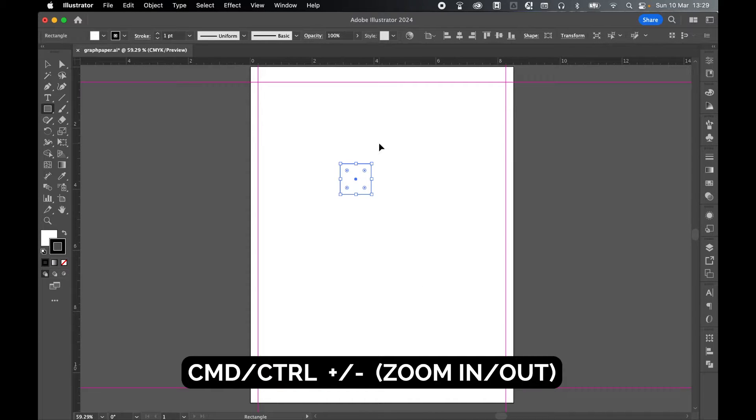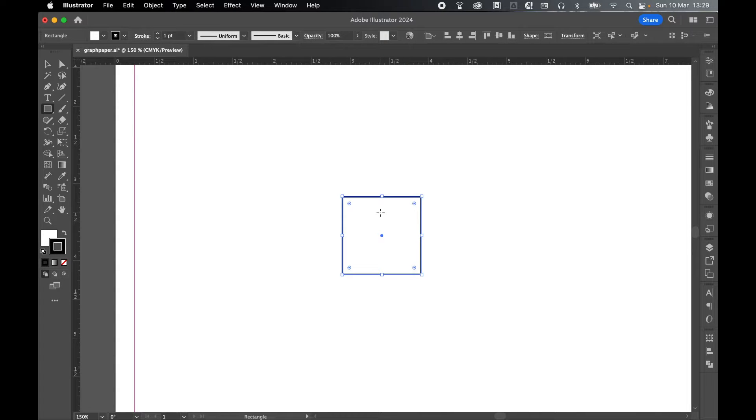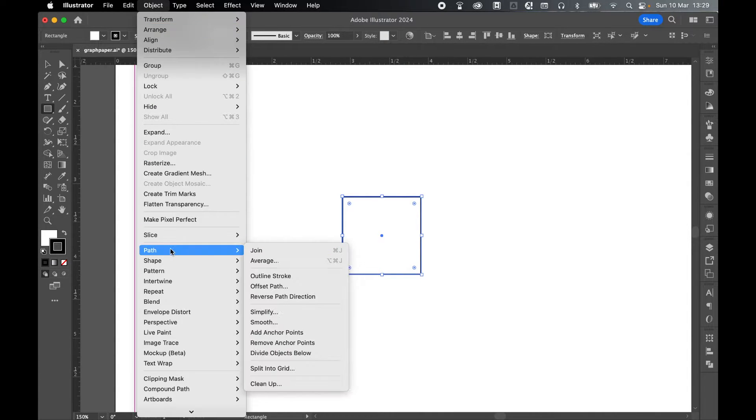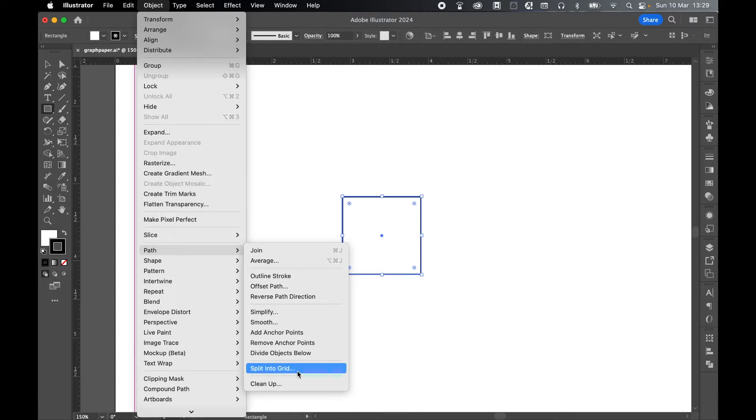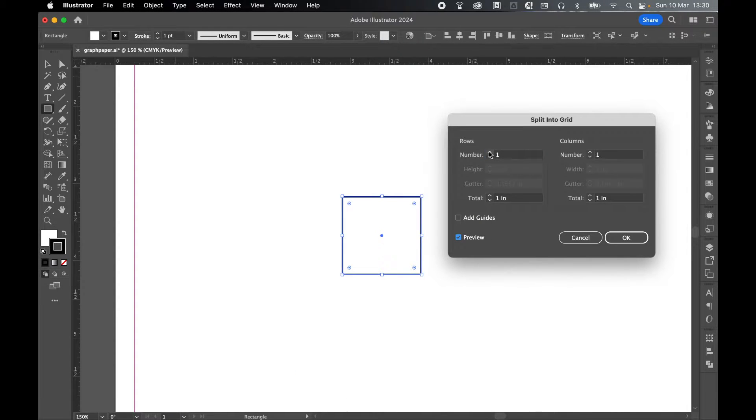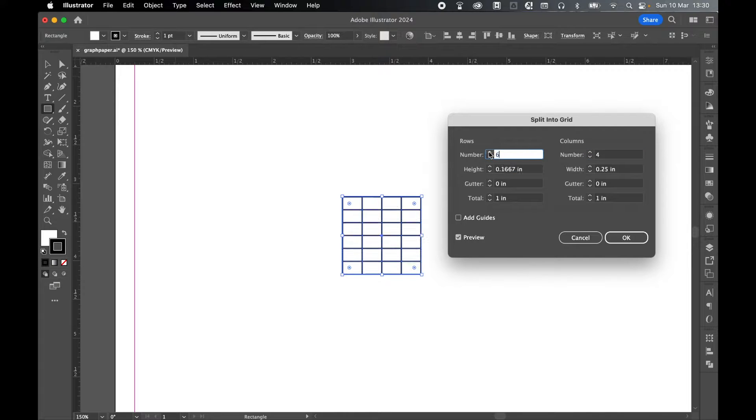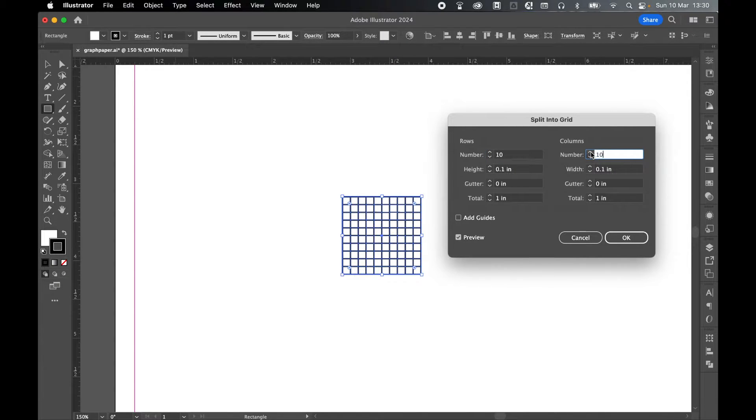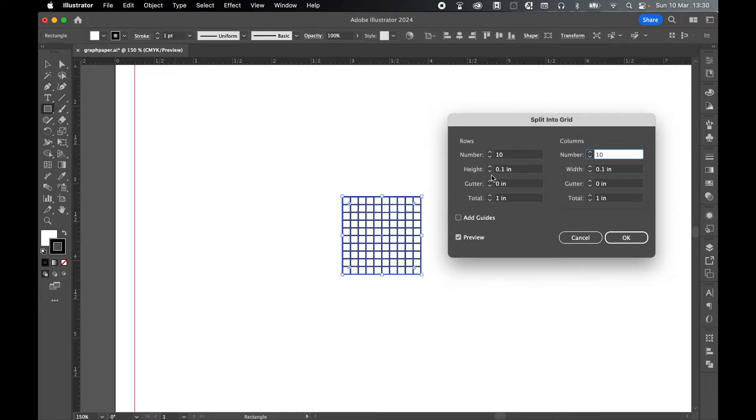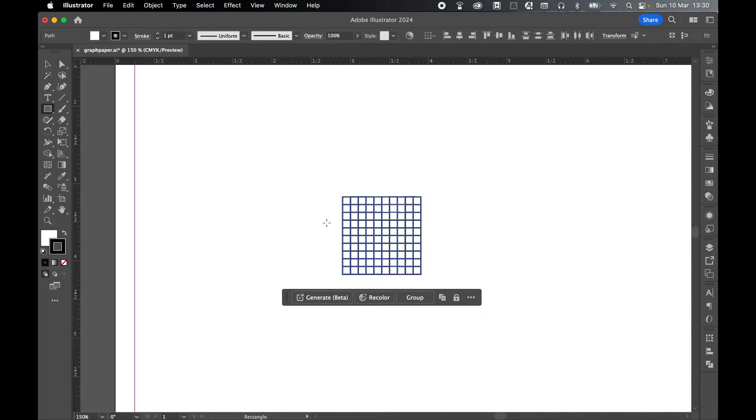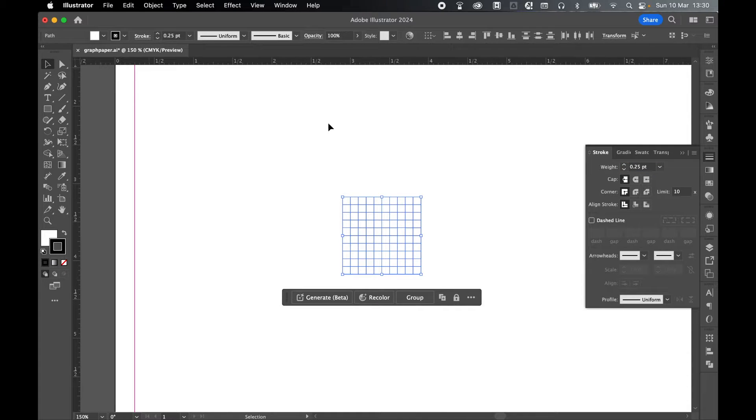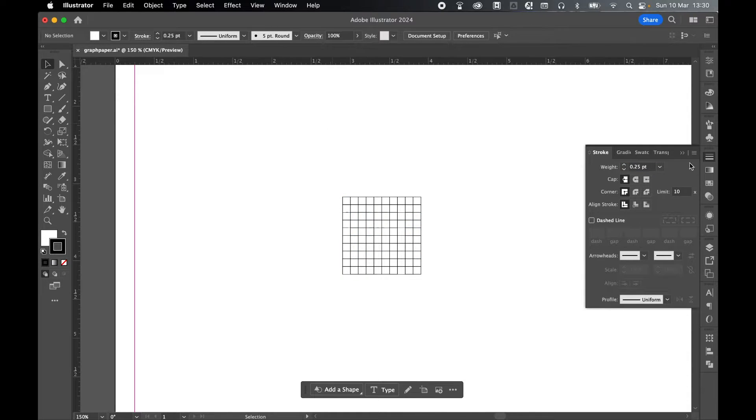Let's just Command or Control Plus to zoom in a touch here. With this square selected, Object, Path, and Split into Grid. So if I put my preview on and now I can select the number of rows I would like and the number of columns I would like. So I'm going to do a 10 by 10 grid within each square. So let's go to 10 and let's go to 10. And the nice thing is this will actually give you the width and height as well in inches. So every grid I have is 0.1 inches by 0.1 inches. Once I'm happy, click OK. Let's bring this stroke weight down. So let's come to my Stroke panel and I'm just going to bring this down to 0.25 and press Enter. And Selection Tool to select off.